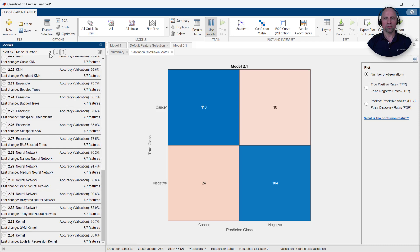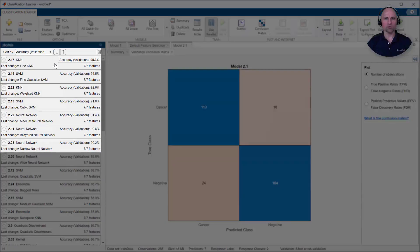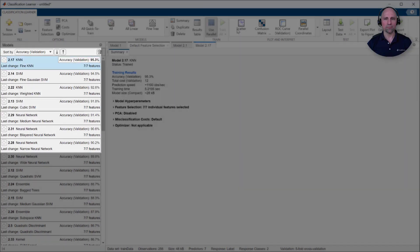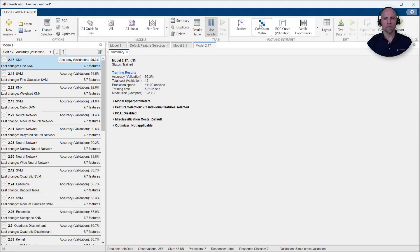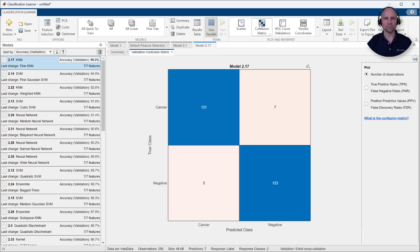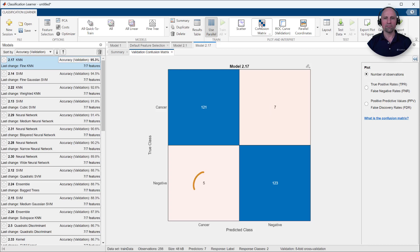Sorting the results by the validation accuracy, we see we have several models performing at over 90% accuracy. The confusion matrix can help us understand where the model is confusing classes. For example, in this case, it predicted 7 false negatives out of 128 true cancer responses, and 5 false positives out of 128 true negative responses.